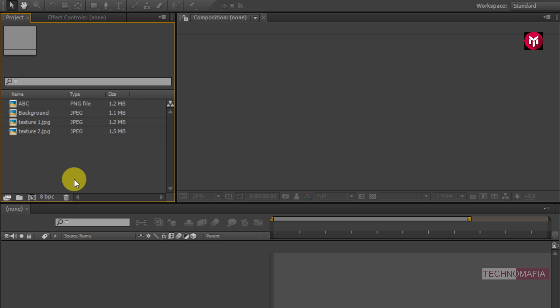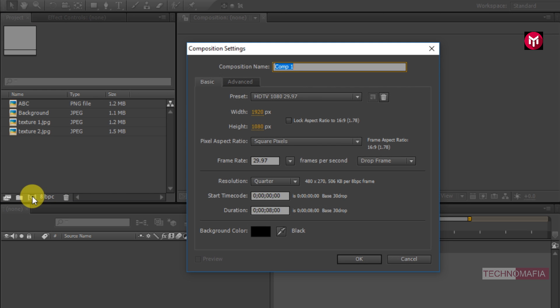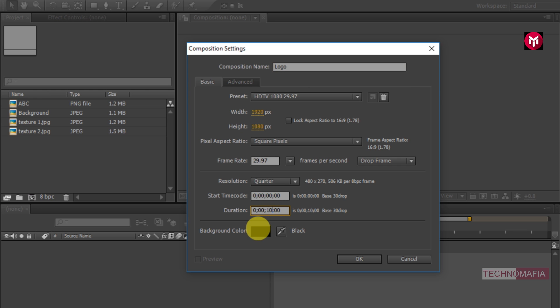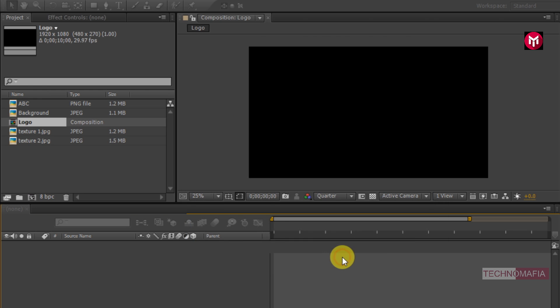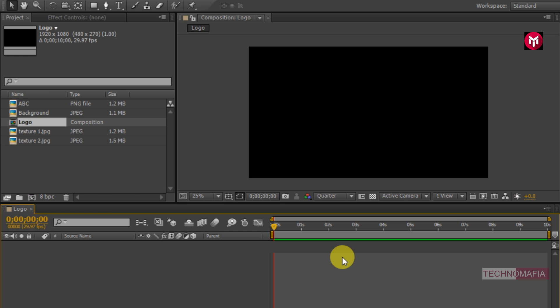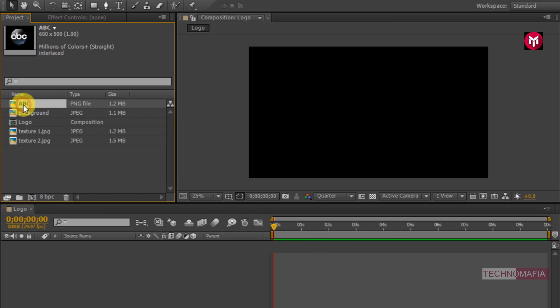So now let's start creating our animation. Create a new composition. Name it as the logo. Let's set the time duration to 10 seconds. Now you need to add the logo to the timeline.